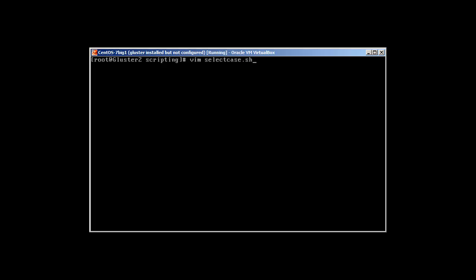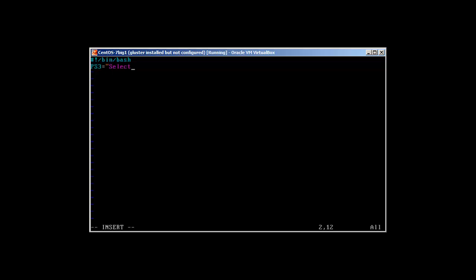As always we will use the shebang header bin bash. And if you remember, we use the PS3 variable. Let's say we would like to see the logs, so select the logs.